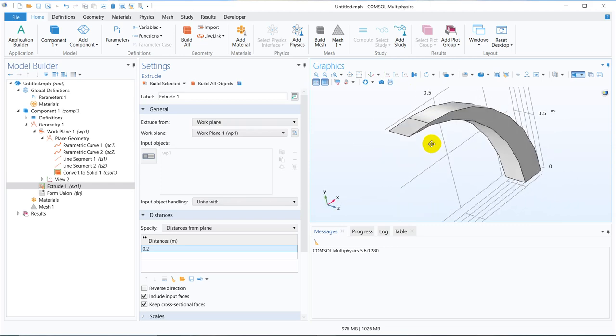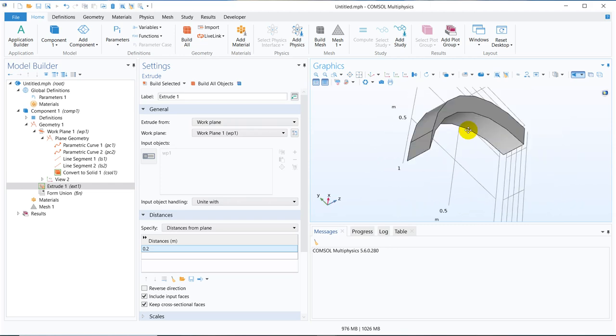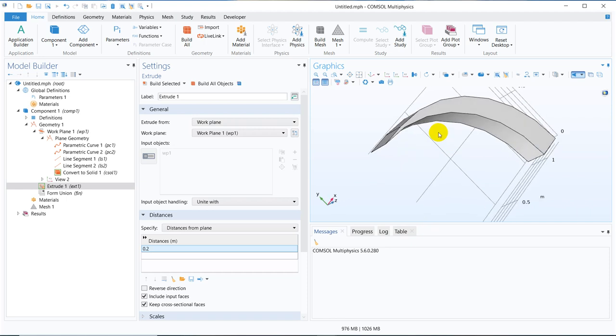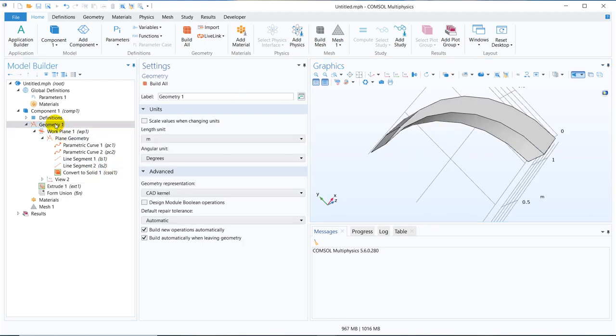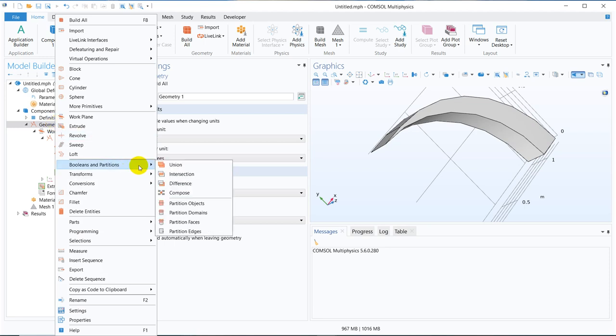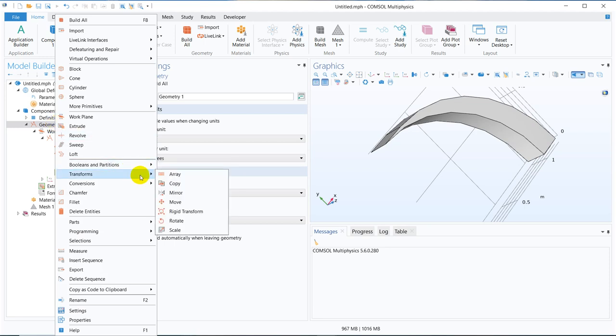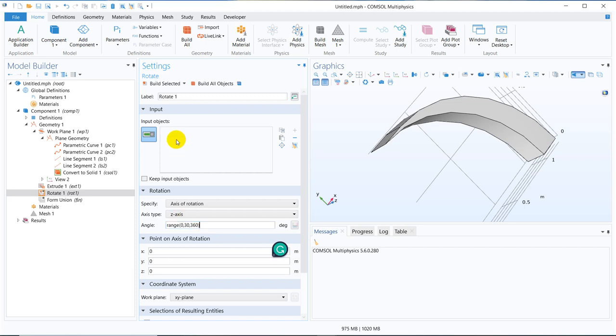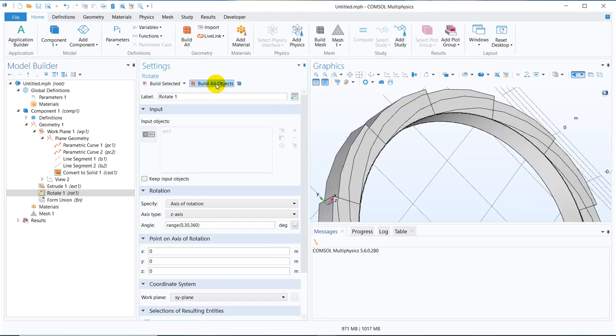So you can see one such element is created. Now we have to make a replica of this, so we have to create a rotation. I right click on geometry, then there are transformation operations, transforms and we have rotate. So we click on rotate. We need to rotate it say in the range of 0 to 360 with an interval of 30 degrees and then we choose the element because this one will be rotated and then click on build all objects. So this is it.